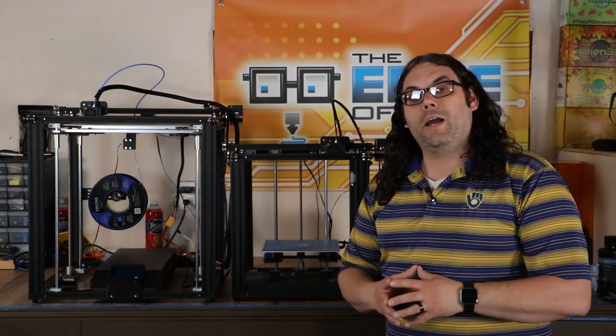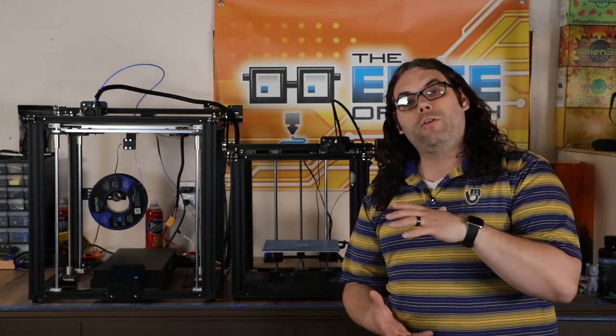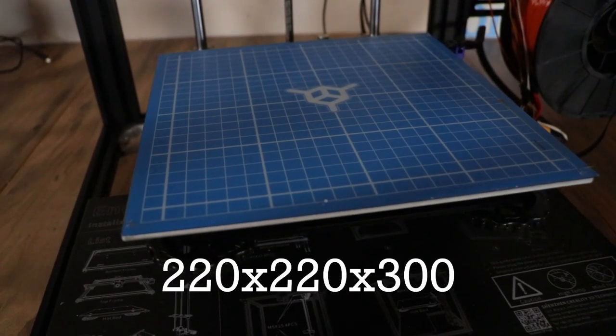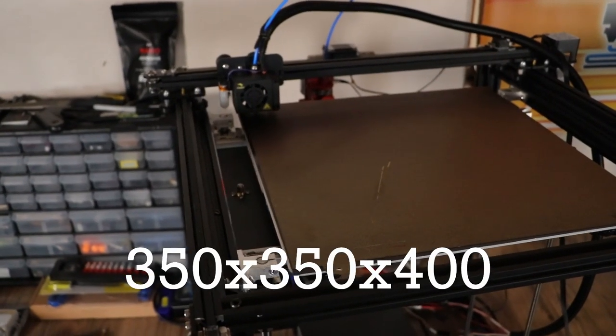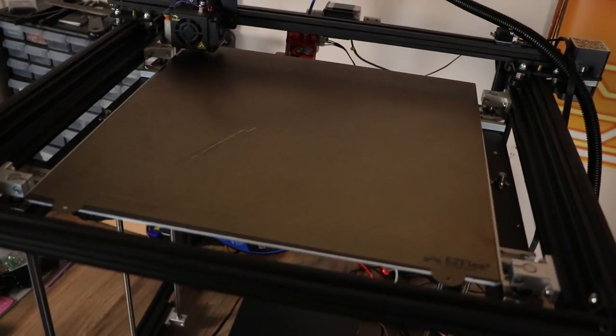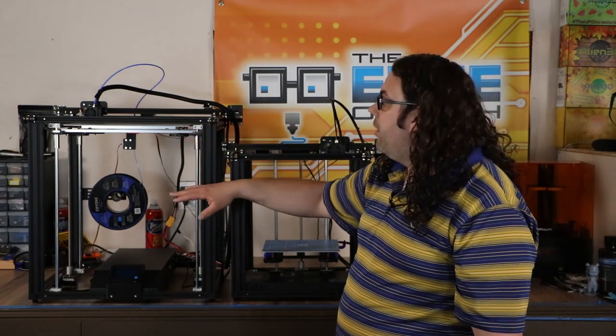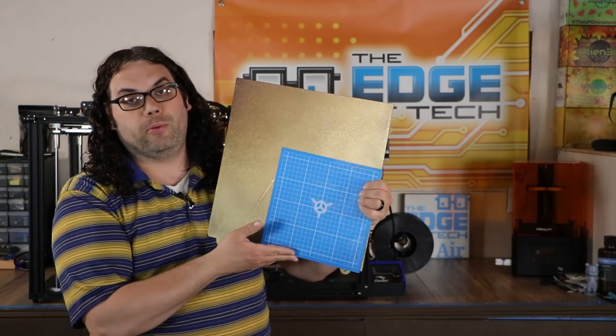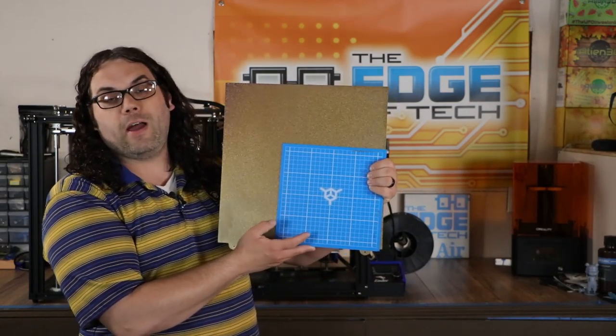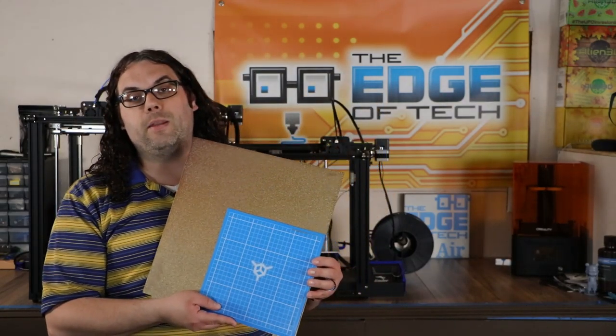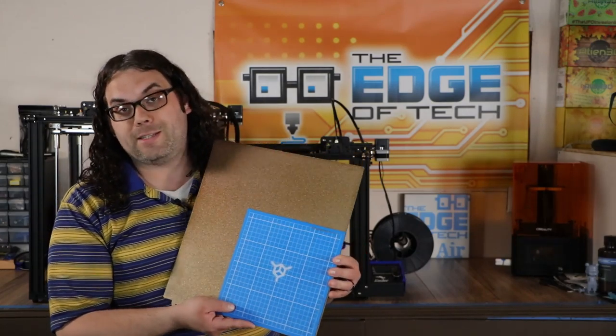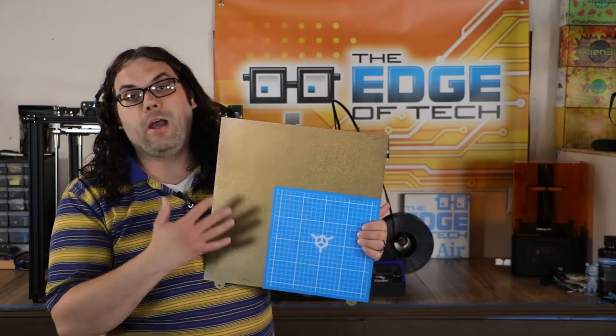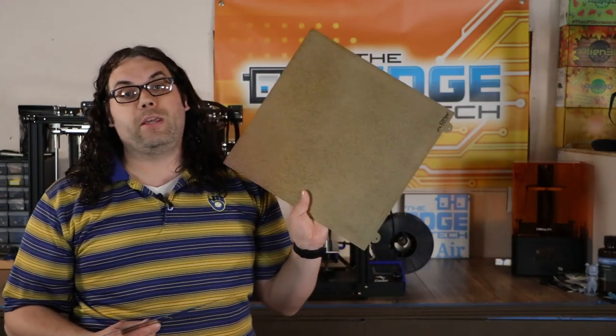Now the next thing I want to talk about is the actual build area, the amount of volume you get to build a print on both these machines. The Ender 5 is 220 by 220 by 300. The Ender 5 Plus is 350 by 350 by 400. So you get 100 more millimeters tall here and you get 130 more millimeters wide. To show you what that looks like, this is the difference in the build plates. This is the Ender 5 build plate, this is the Ender 5 Plus build plate. As you can see, the Ender 5 Plus gives you a lot more space than the Ender 5 on the build surface itself, and being 400 tall, this really is a big build surface to use.